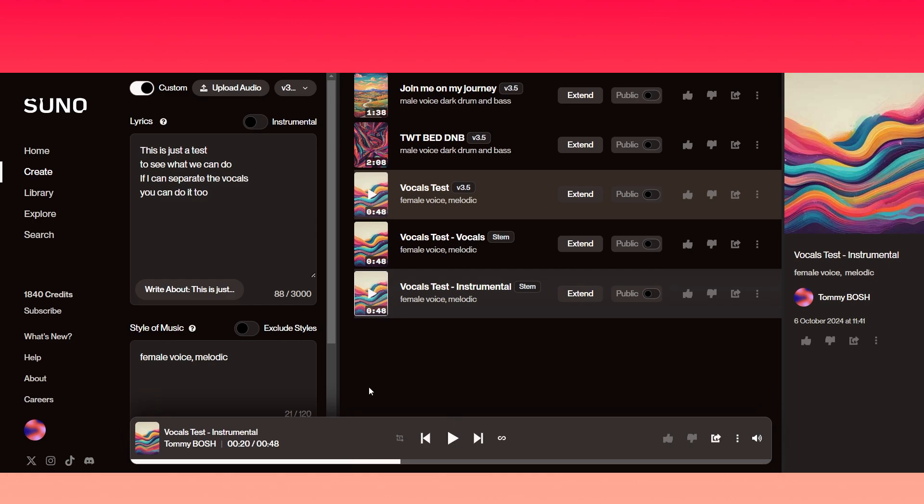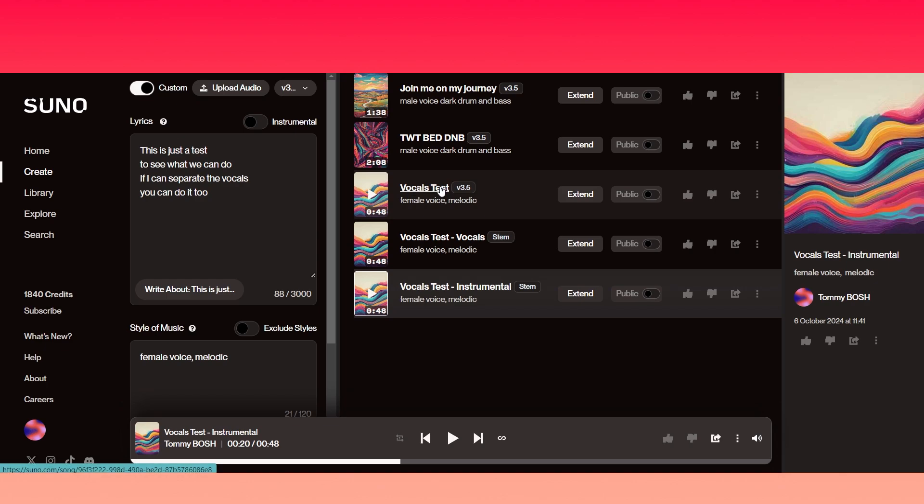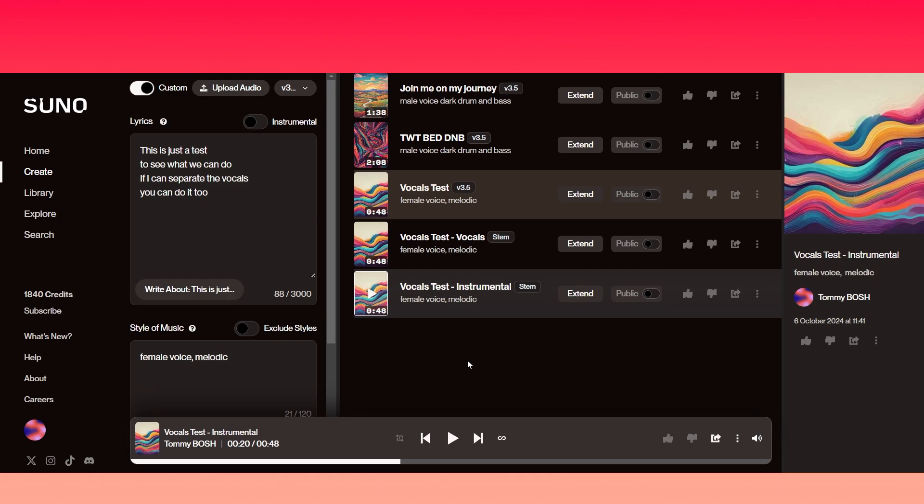Okay, well there you have it. Very nice and clean there, the instrumental. I've only gone up to the 20 seconds, because that's when the vocal stops on the full version just here. So that is a nice, good example of how to separate the vocals from the instrumental on your track in Suno.